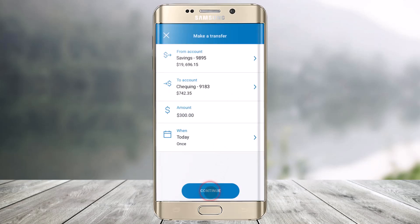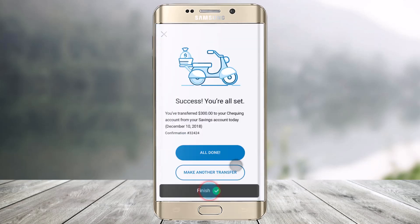Once we've done that, all we need to do is click on the Continue button from the bottom, and then we're all set and our money will be successfully transferred. That is it on how we can make an internal transfer on the Bank of Montreal.